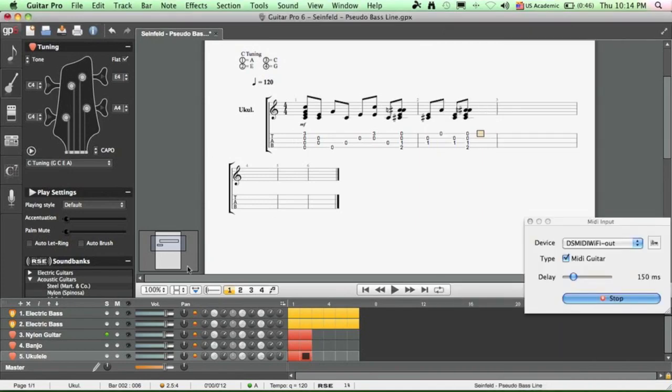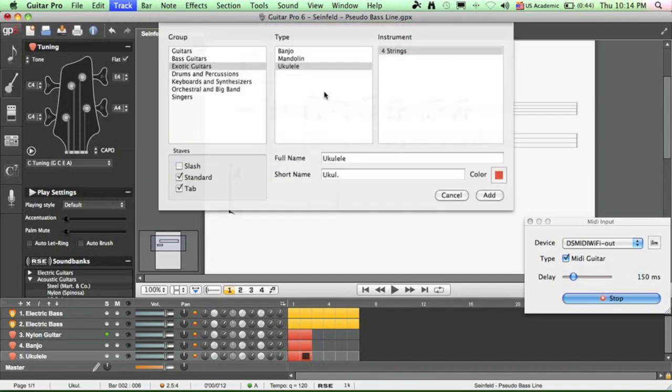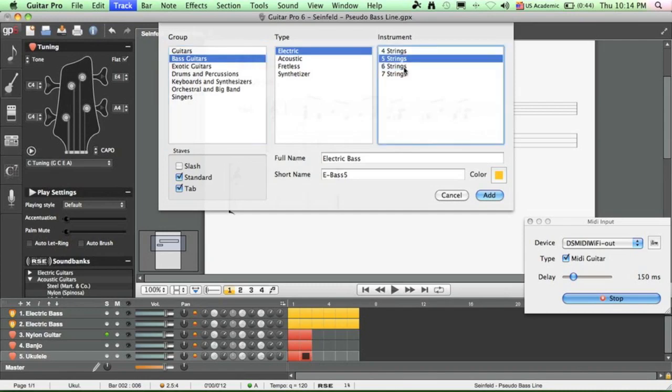And the last one is bass notes, bass tablature. Same thing. You go to track, add, bass guitar. So this MIDI fretboard will support 4-string, 5-string, and 6-string basses, not 7-string. So let's choose something here.